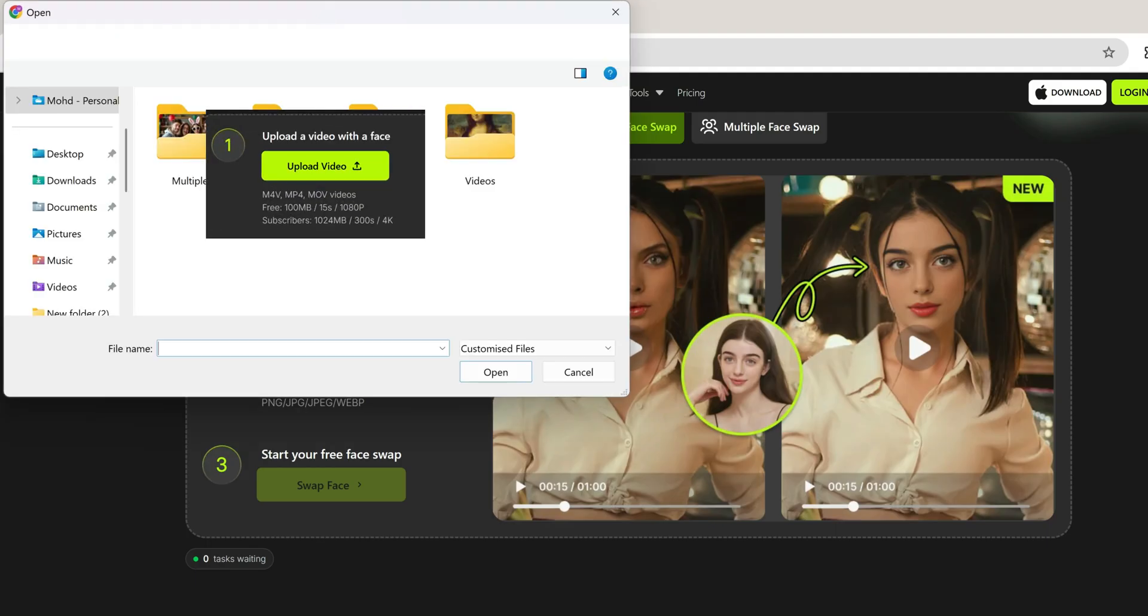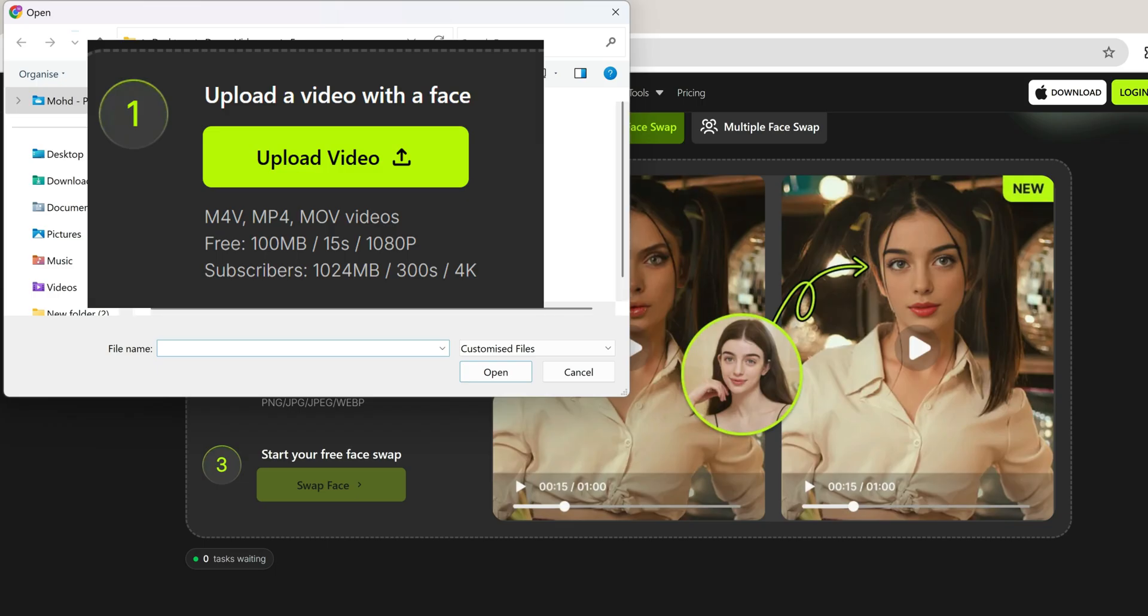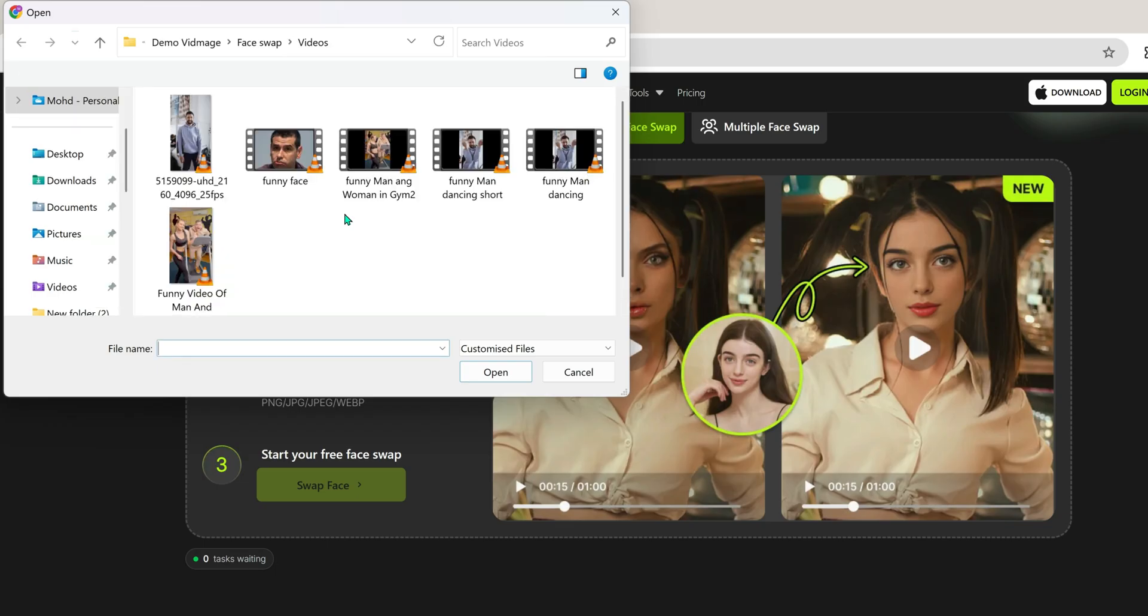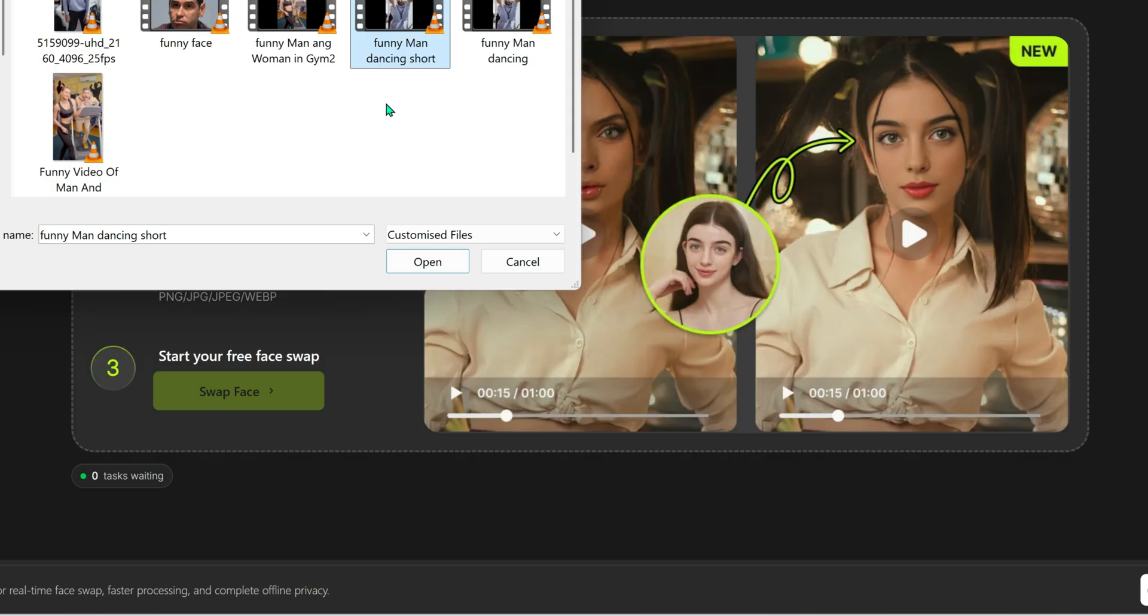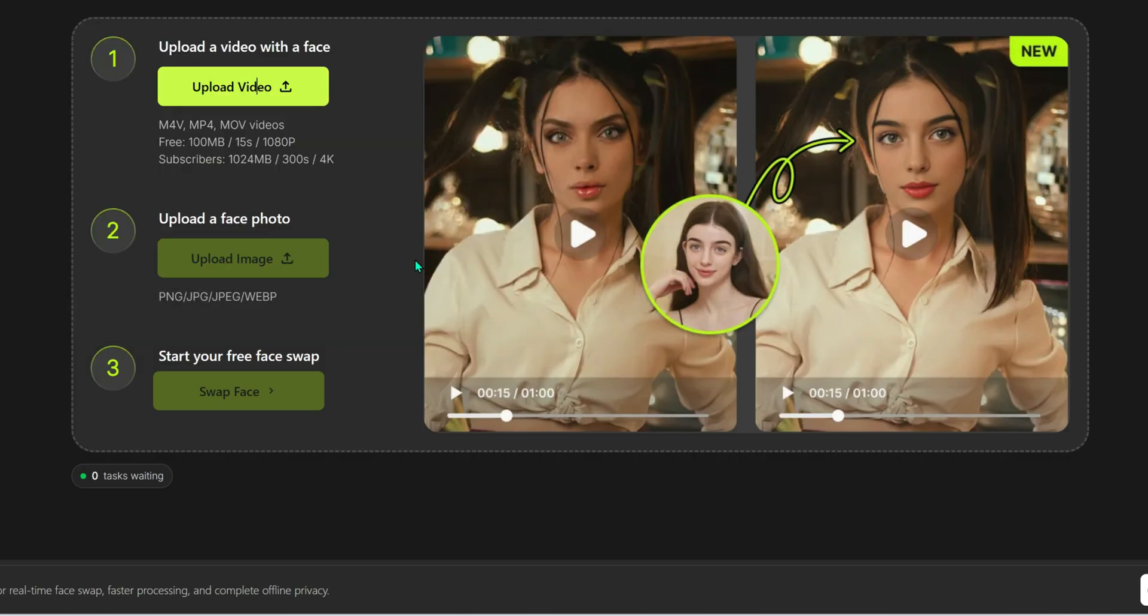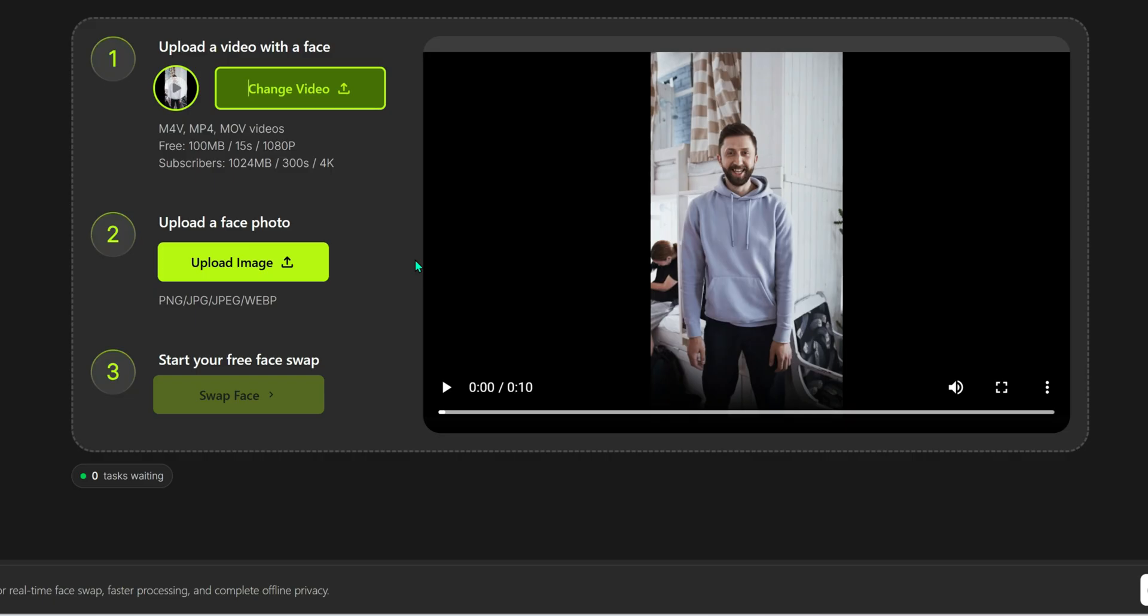All right, now it's time to try the real star of the show: video face swap. With a free account, you can swap faces in videos up to 1080p resolution. And if you're a subscriber, you can go all the way up to 4K video swaps. Let me start by uploading a funny dance clip. Now just upload the face you want to place in this video.